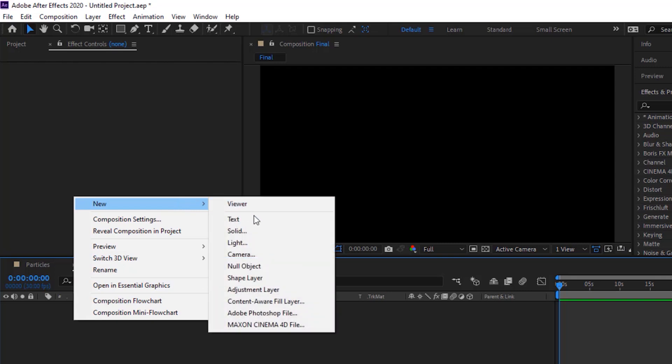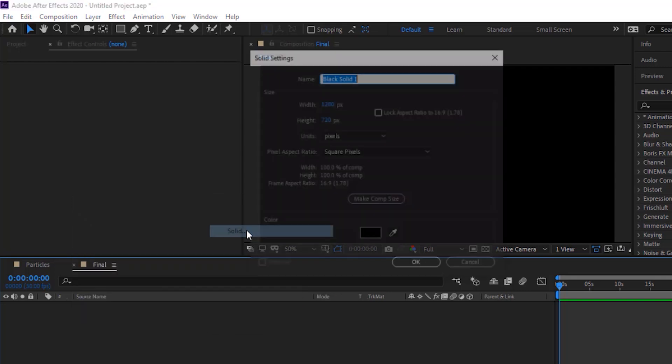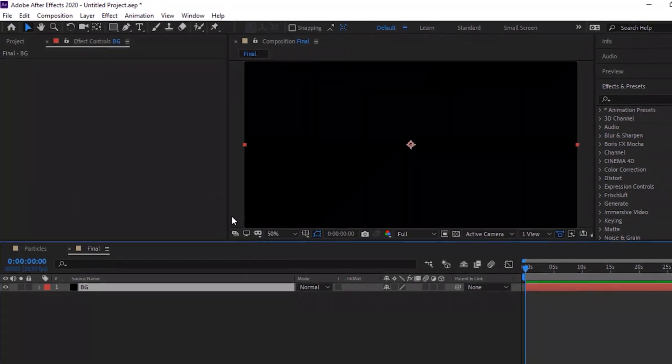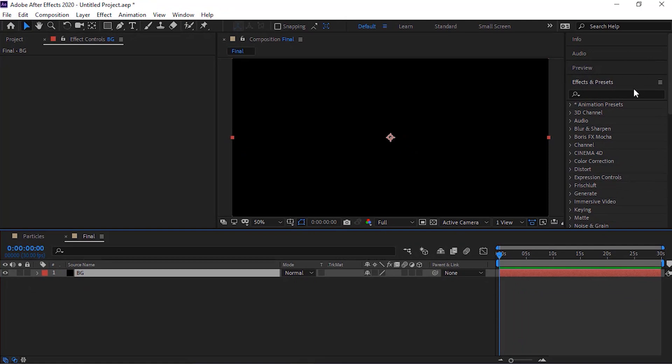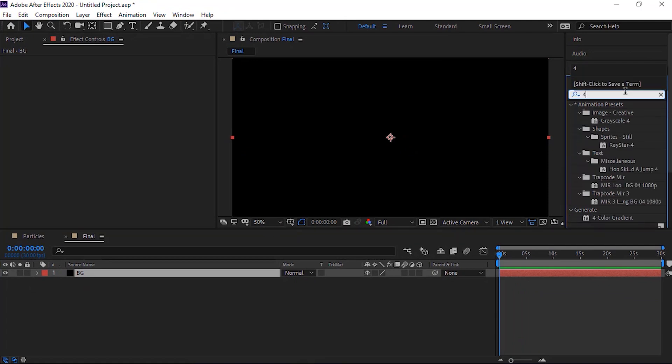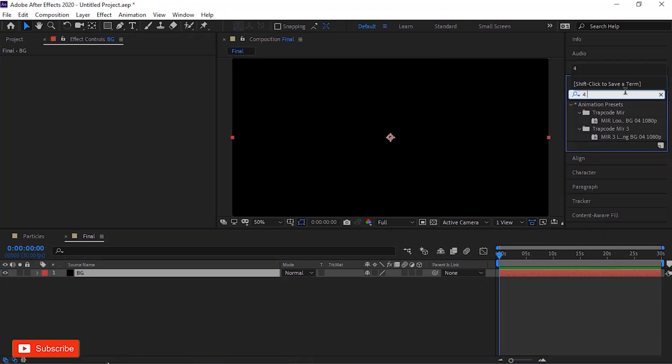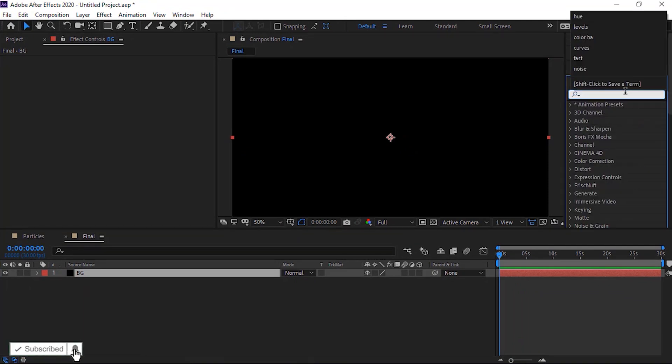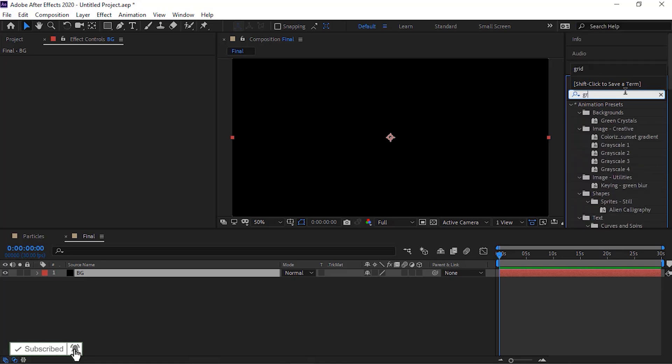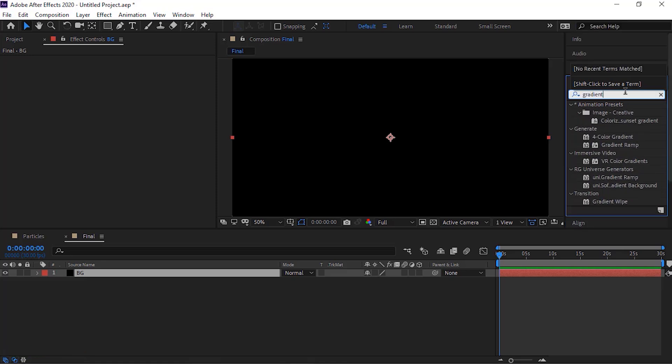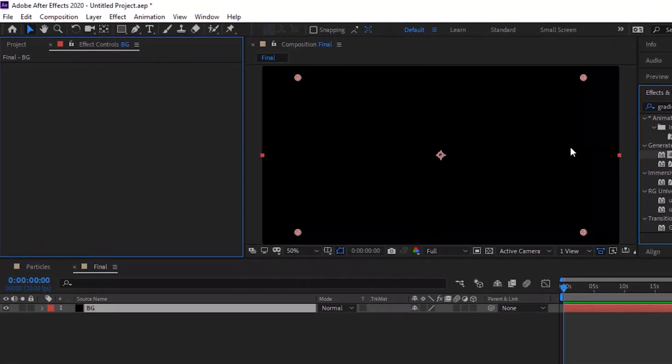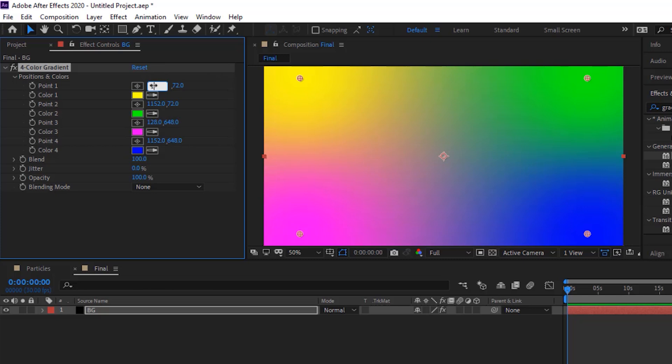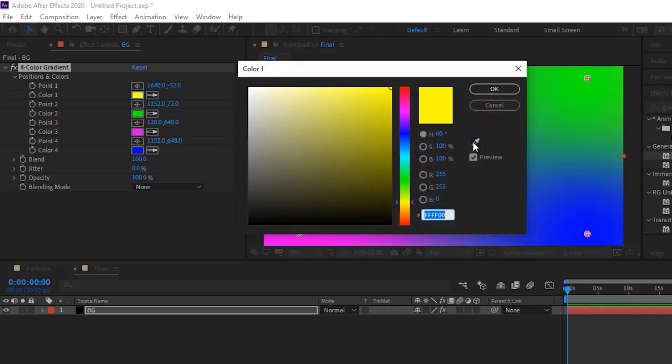Add a new black solid layer, rename it to BG. Go to effects and presets and add 4 color gradient effect to this layer. Change point 1 to 1640 and minus 52. Change color 1 to 60, 11 and 22.